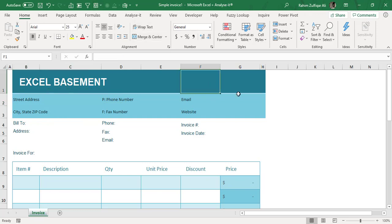You can definitely go to Google and search for online QR code generator websites, then copy that image and paste it on your invoices or documents. But now we have that kind of facility or feature available within the Microsoft Office applications.